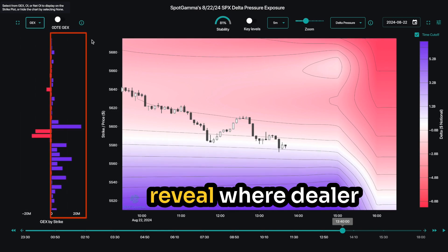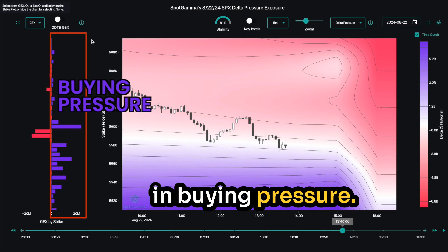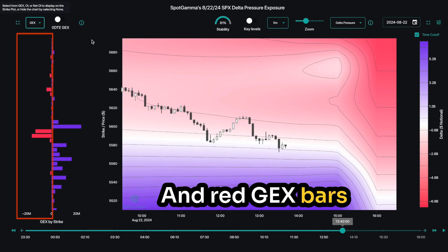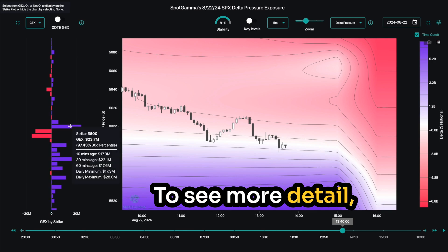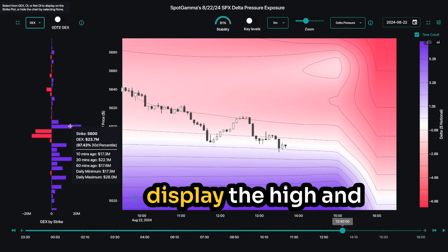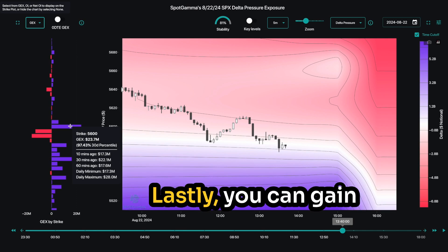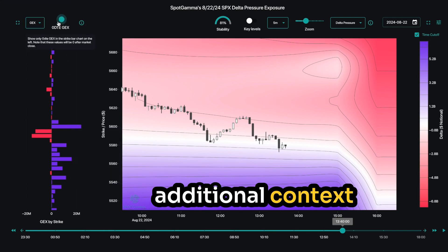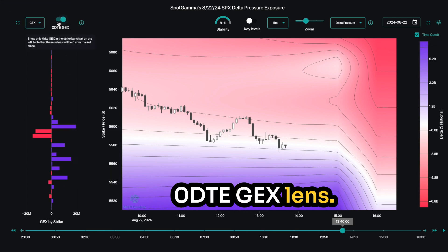Blue GEX bars reveal where dealer positioning can result in buying pressure, and red GEX bars show you where dealer hedging can lead to selling pressure. To see more detail, hover your cursor over an individual bar to display the high and low for the day along with other key metrics. You can also gain additional context by toggling the 0DTE GEX lens.